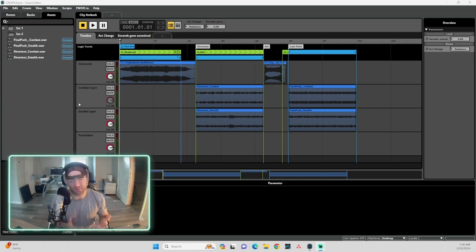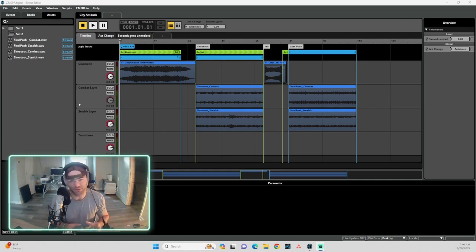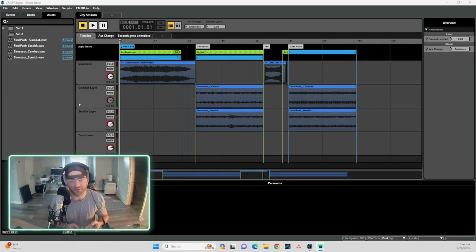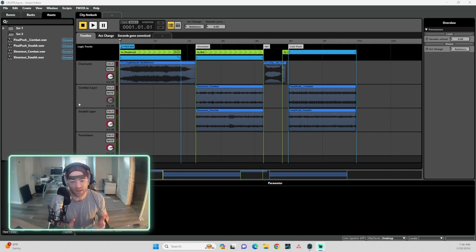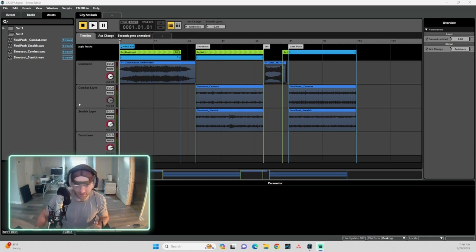So we wanted to be able to make each of those sections—minus the tension part, that's gonna be kind of a cinematic like a cutscene—but the ambient portion and the two shootouts we want to be able to loop as long as possible, because the player can take as long as they want to get through those sections, and then seamlessly transition into each other.